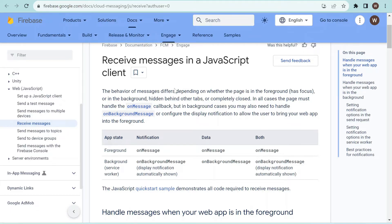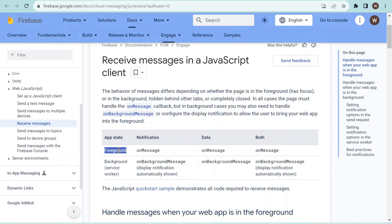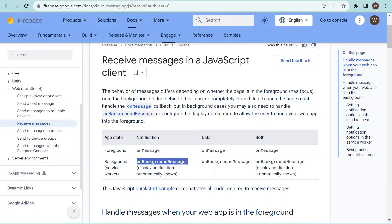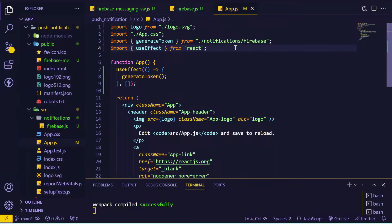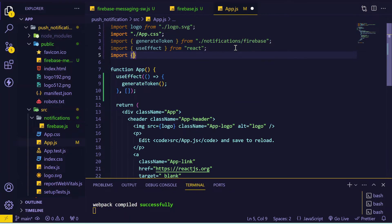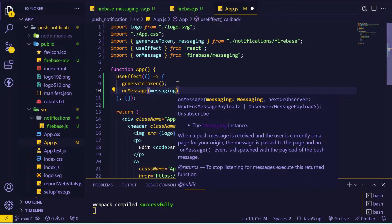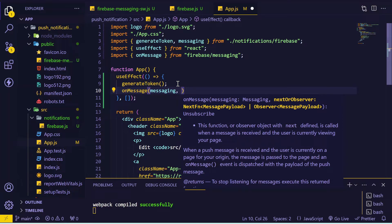Now, in order to receive messages in a JavaScript client or React app, there are two scenarios. One is when the tab is in the foreground — the tab we are currently viewing. The second is when the app or tab is in the background, either hidden behind other tabs or completely closed. If the app is in the foreground we use the onMessage method; if the tab is in the background we use onBackgroundMessage, which is handled by the service worker.